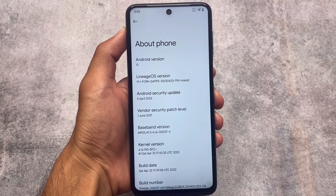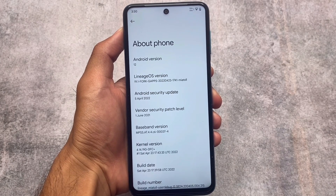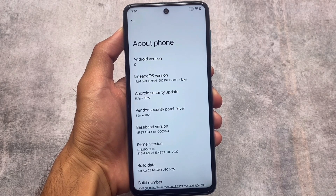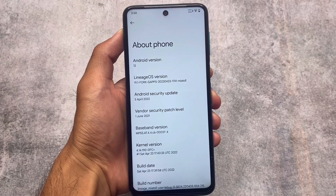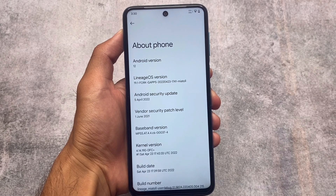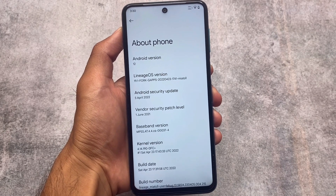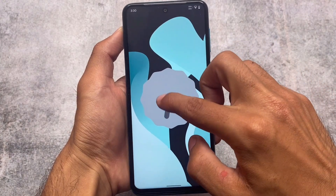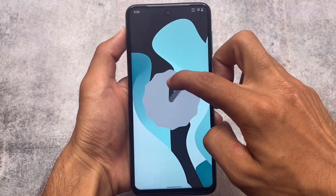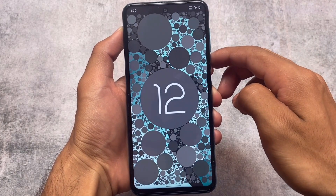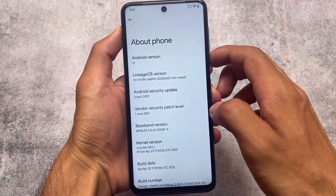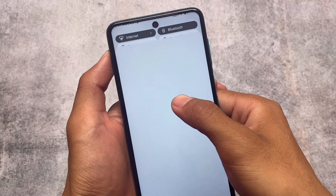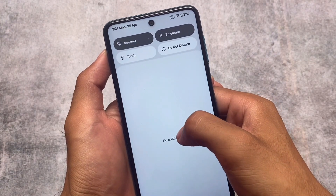This version has the April security patch and is based on Android 12.1, which means all those animations and Android 12.1 features are already present here by default. This is LineageOS, and everyone knows how beautiful it is — you can customize a lot of things without extra effort, and it's one of the most stable and famous ROMs out there.